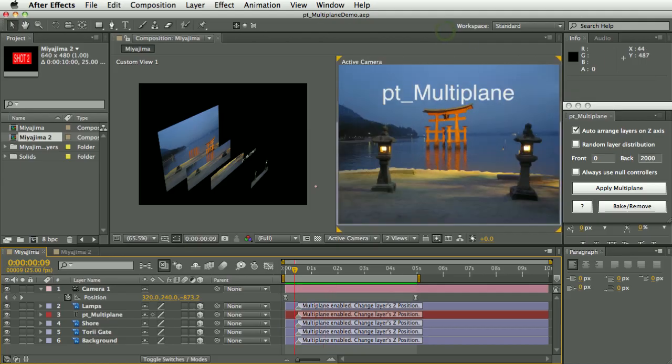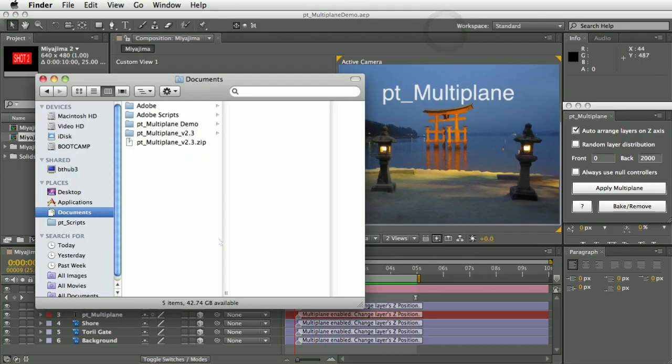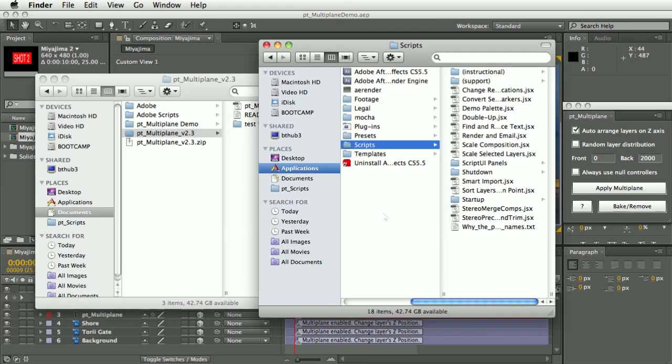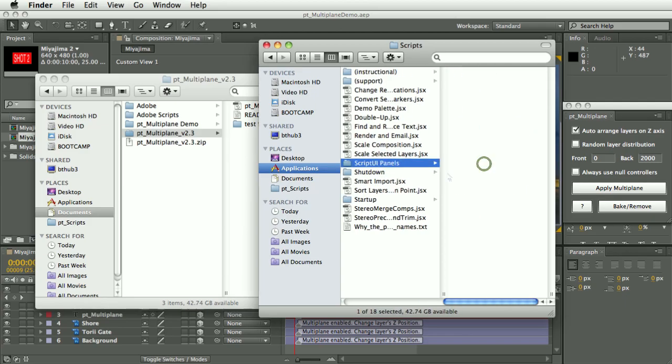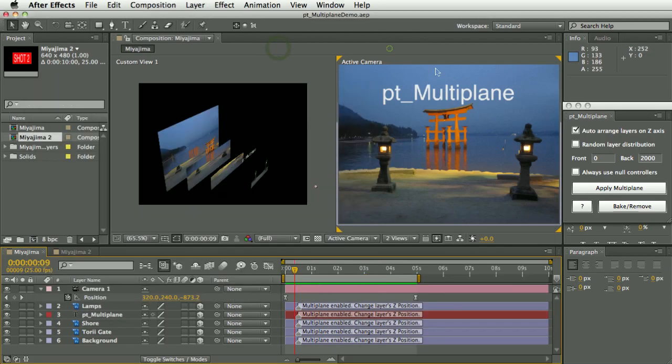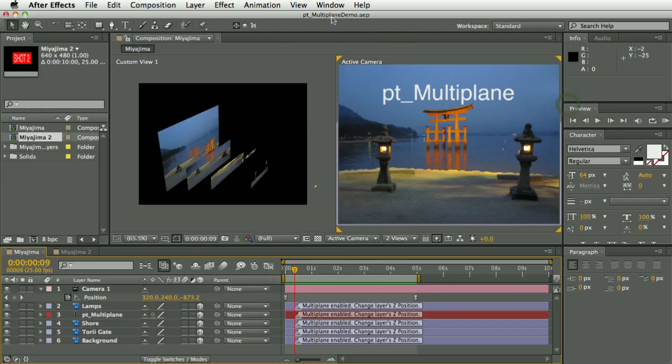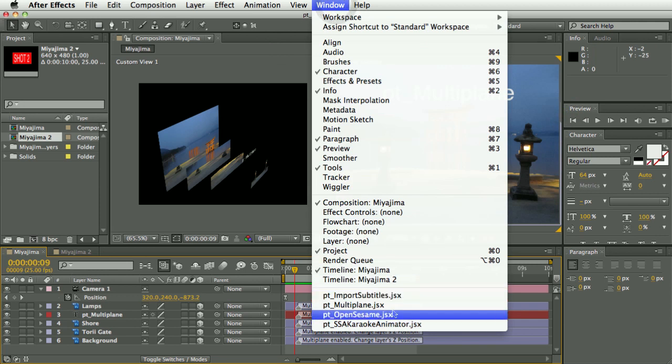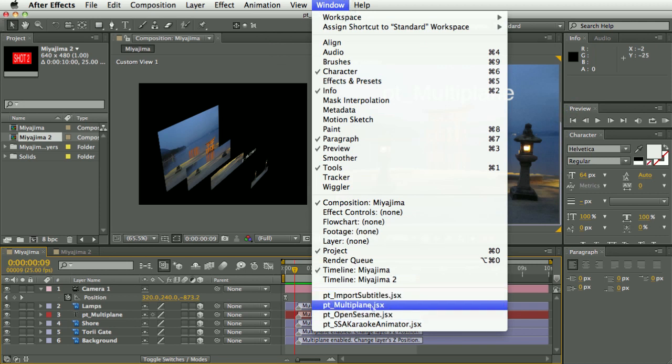When you get this script, to install it you want to take the script and install that in After Effects scripts folder in ScriptUI Panels. There it is. And then when you restart, you'll be able to select it from the window menu here.